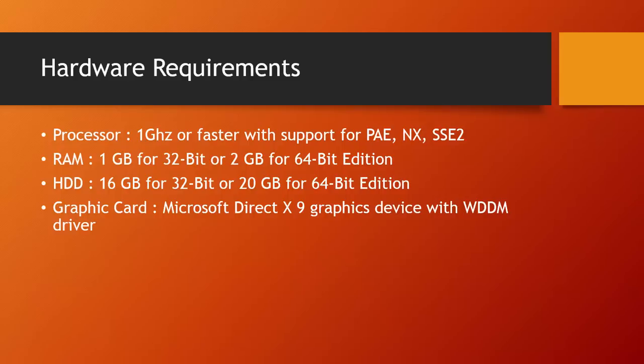For a 32-bit edition of Windows 10, you need a minimum of 16 Gigabytes of hard disk drive space, or 20 Gigabytes for 64-bit edition. If you want to install and try more applications inside Windows 10, then you should consider the space accordingly.